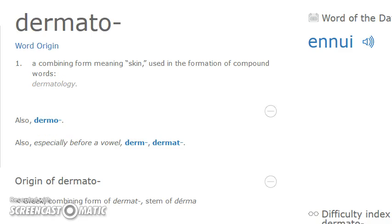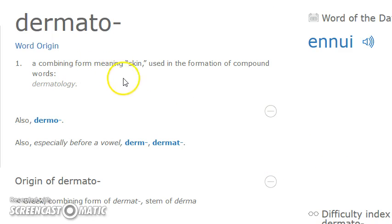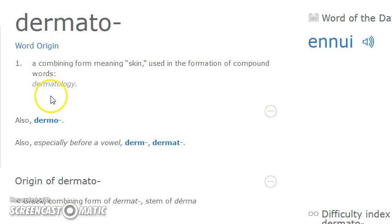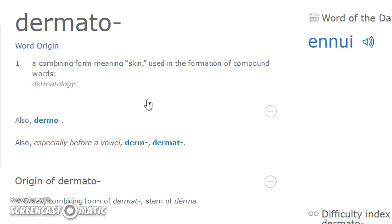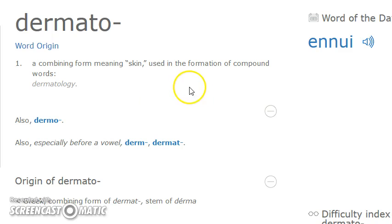'Dermato' is a combining form meaning 'skin,' used in the formation of compound words — as in 'dermatology.' So this part of the word is to do with the skin. So we've got sub-dermato.